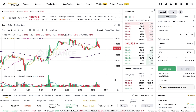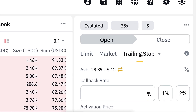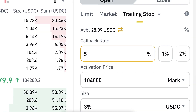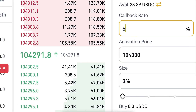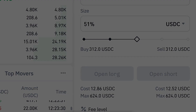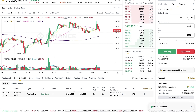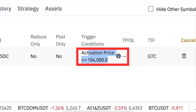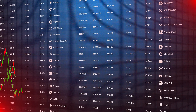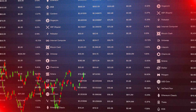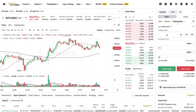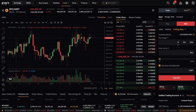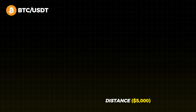Let me also show you how to open trailing stop orders. You choose that option and then the callback rate — how much the price needs to move in order for this to execute. Let's put 5% and an activation price of 104,000 — a little bit lower than the current price. Click open long, confirm, and it goes into open orders. Once the trade is opened, the trigger condition shows activation price above 104,000. The idea is that the stop loss and take profit follow the price movement upwards — if the price goes higher, the take profit and stop loss also go higher.